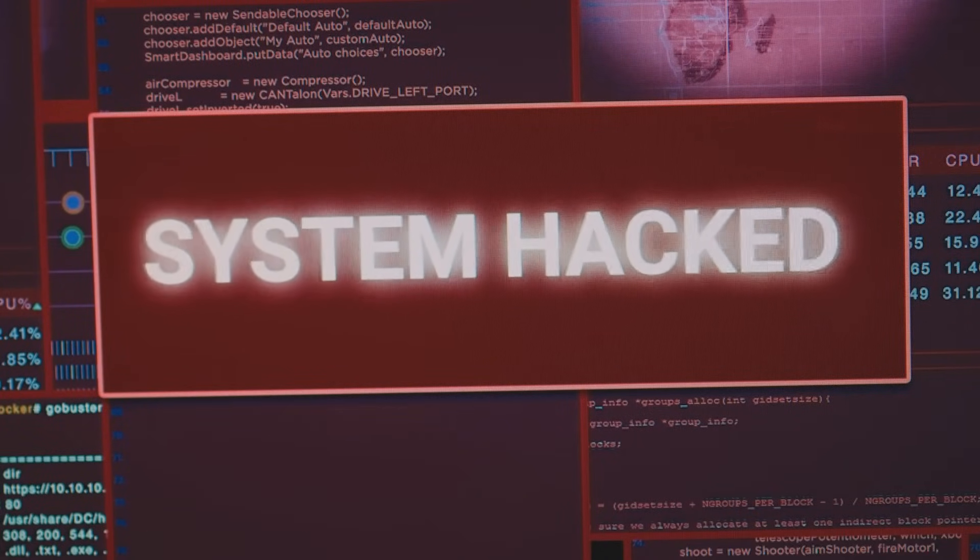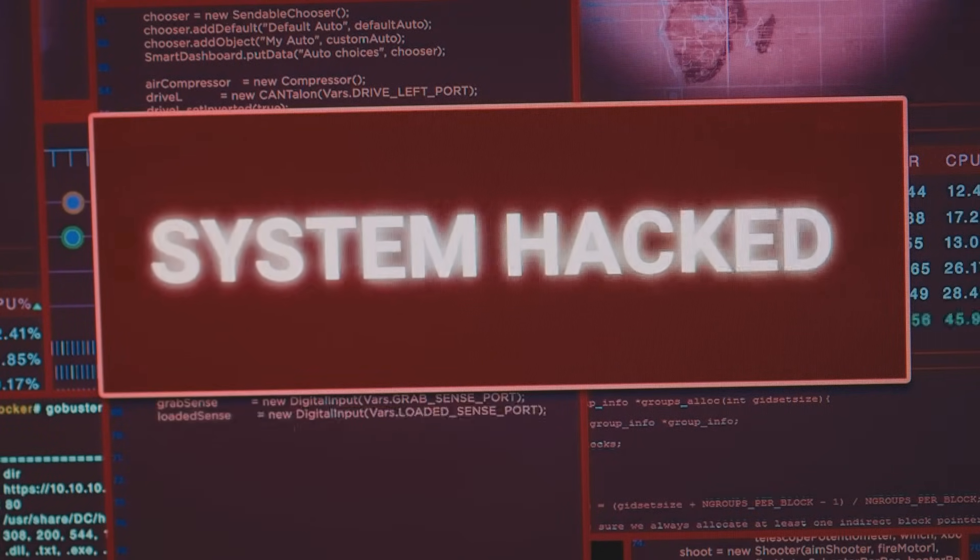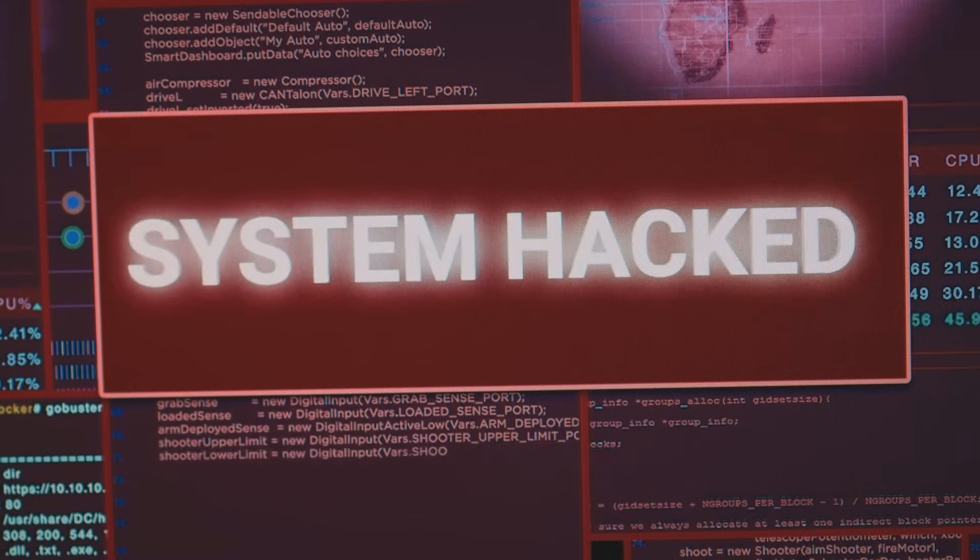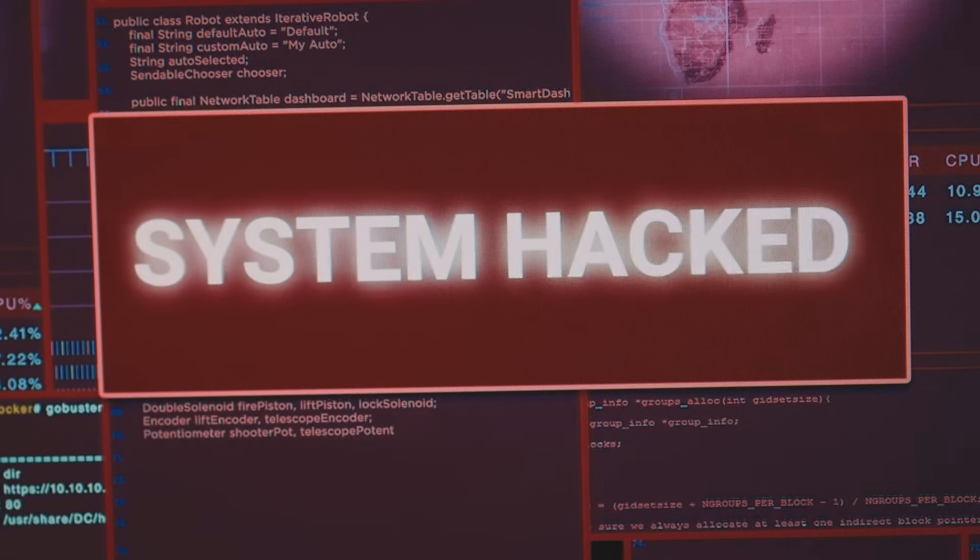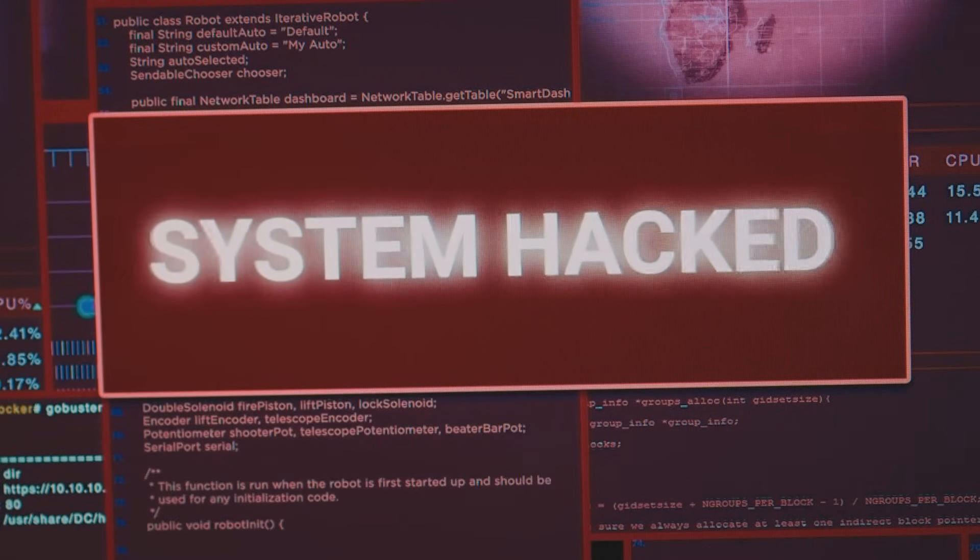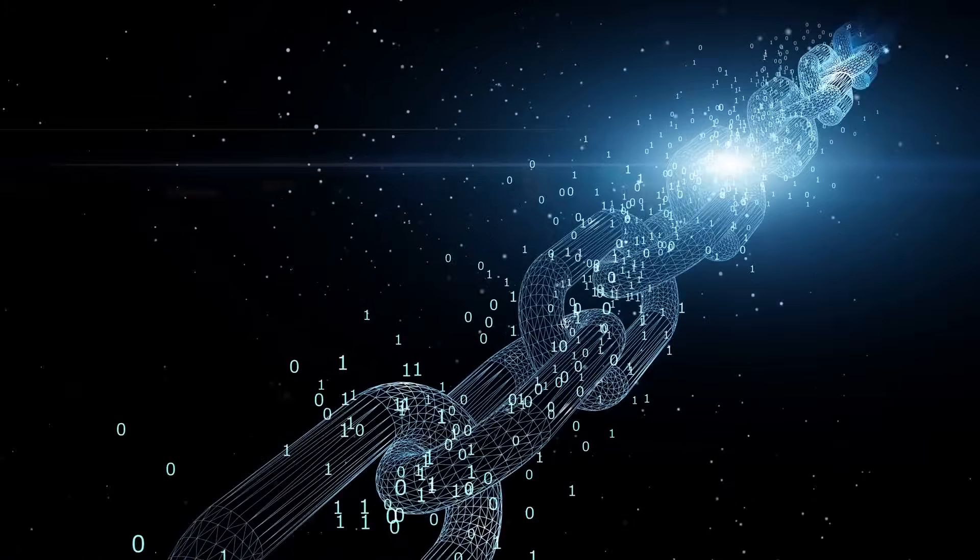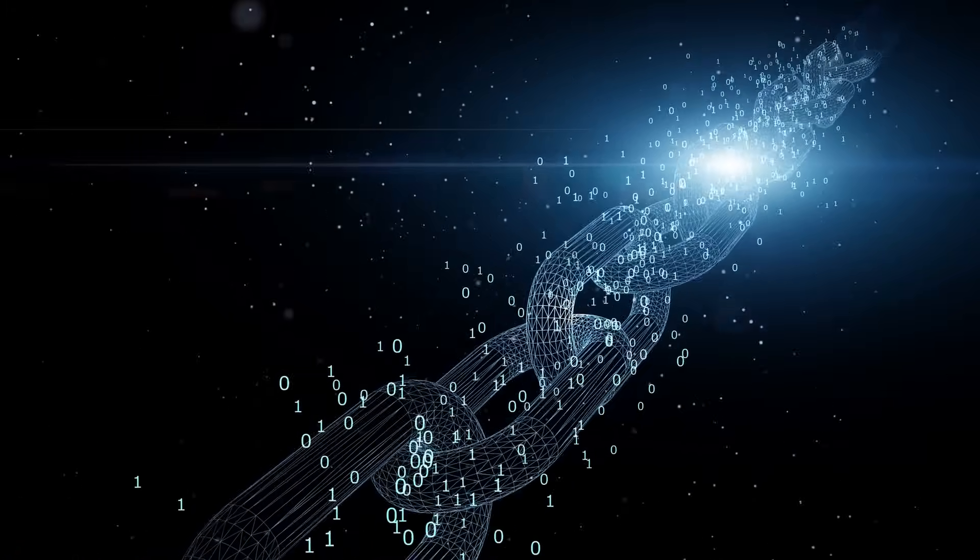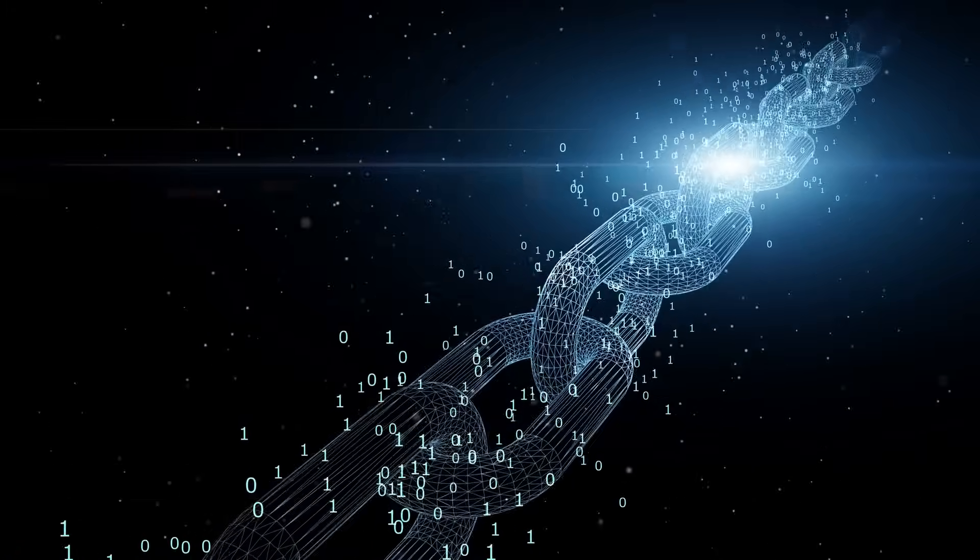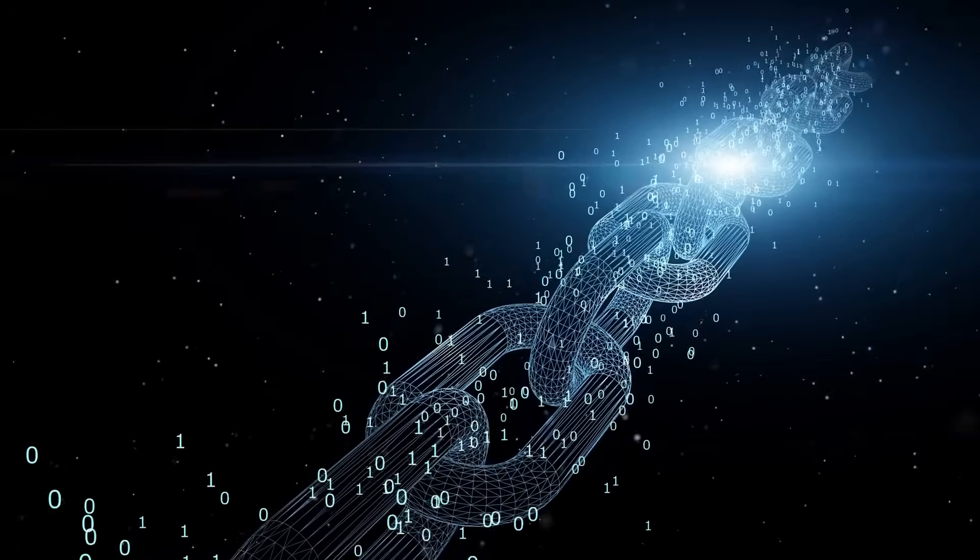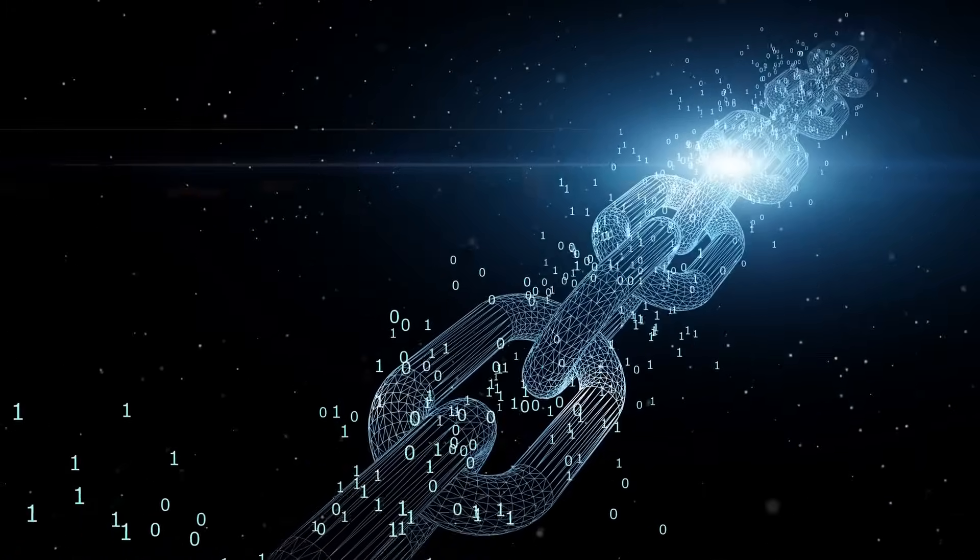Still, wrapped tokens aren't just a DeFi gimmick. They're the building blocks for a true multi-chain future. As more blockchains pop up—faster, cheaper, more secure—wrapped tokens are the glue holding it all together.